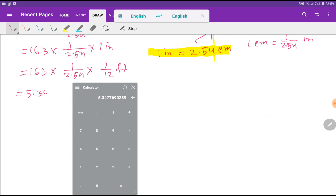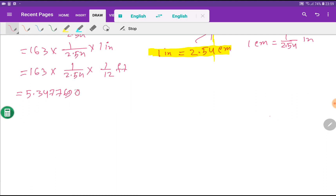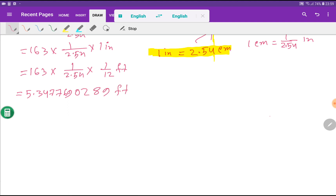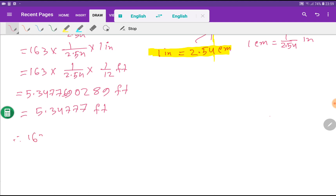That gives me 5.347769020289 feet. Rounding to five decimal places, I get 5.34777 feet — since the next digit 9 is greater than 5, I round up the 6 to 7. So 163 centimeters equals 5.34777 feet.